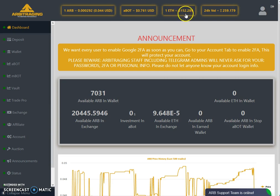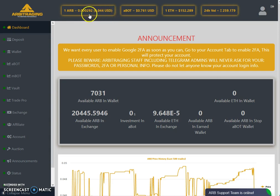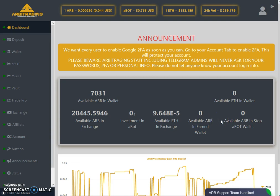Ethereum is down by almost 13 to 15 dollars from yesterday's price. Yesterday the price of Ethereum was around 165-166 dollars, but today it is down to 152 dollars. That's why the price in USD is down, but in Ethereum it is not much down. The date of this price analysis is 25th April 2019, Thursday.